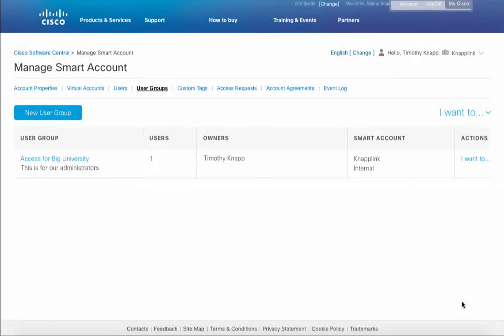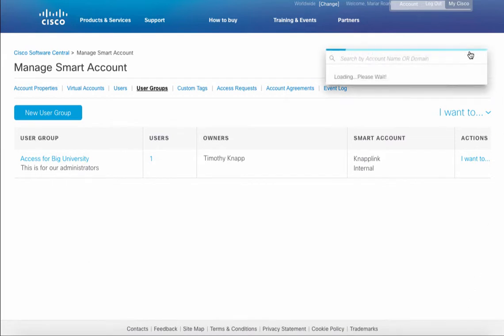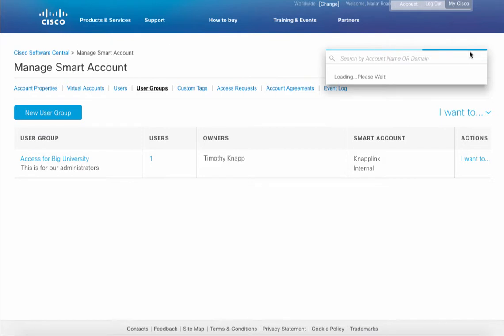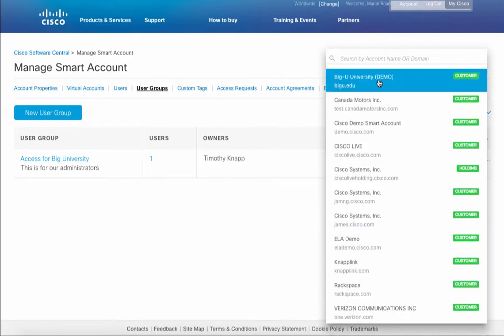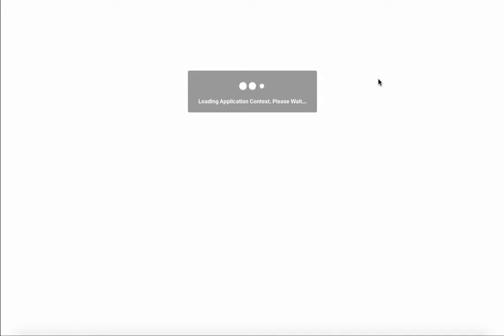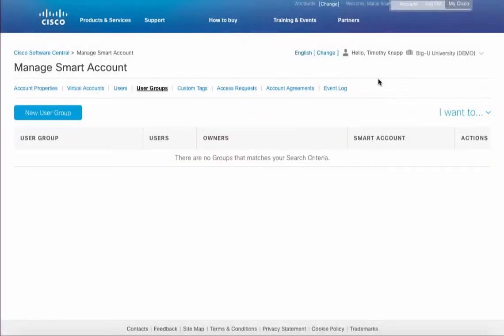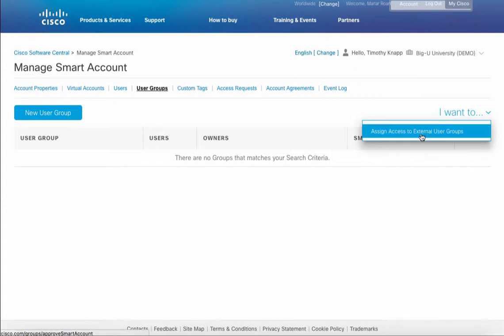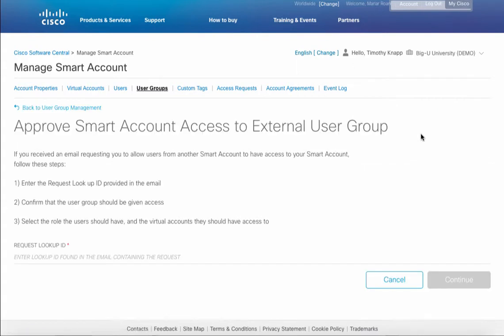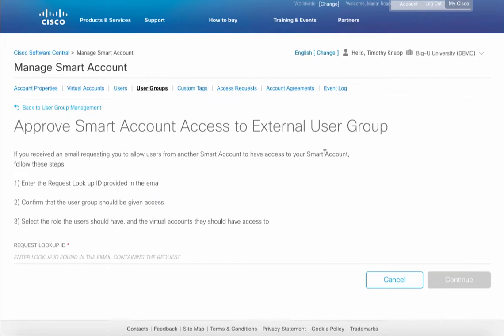What I'm going to do next is to switch the smart account, in other words to simulate what the recipient would do with that access code once they receive it. We'll change our smart account over to the Big University smart account and the option I want to assign access to external user groups is what we'll choose in order to take the next action.